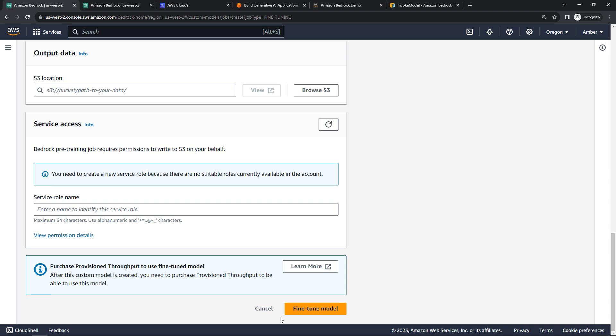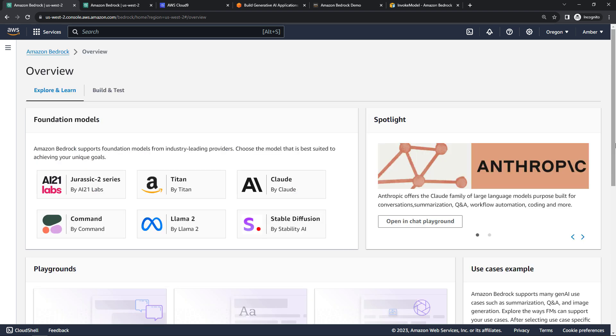All right. So those are the basics of Amazon Bedrock: how to get access to the models, how to use the playgrounds, getting started with the APIs and with custom models. If you found that helpful, give me a big thumbs up on the video. And also consider subscribing for more content like this. And thank you so much for watching.